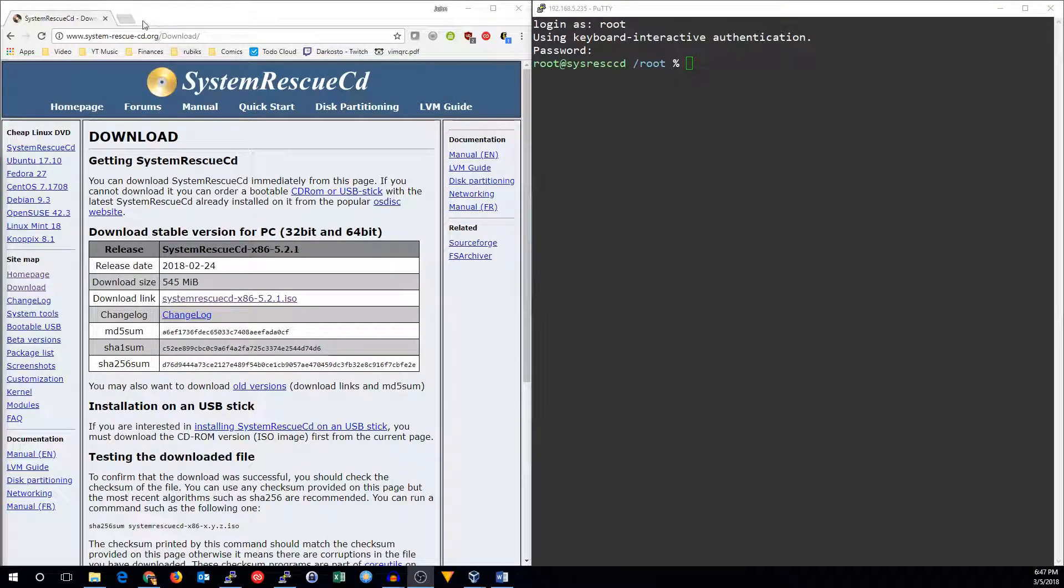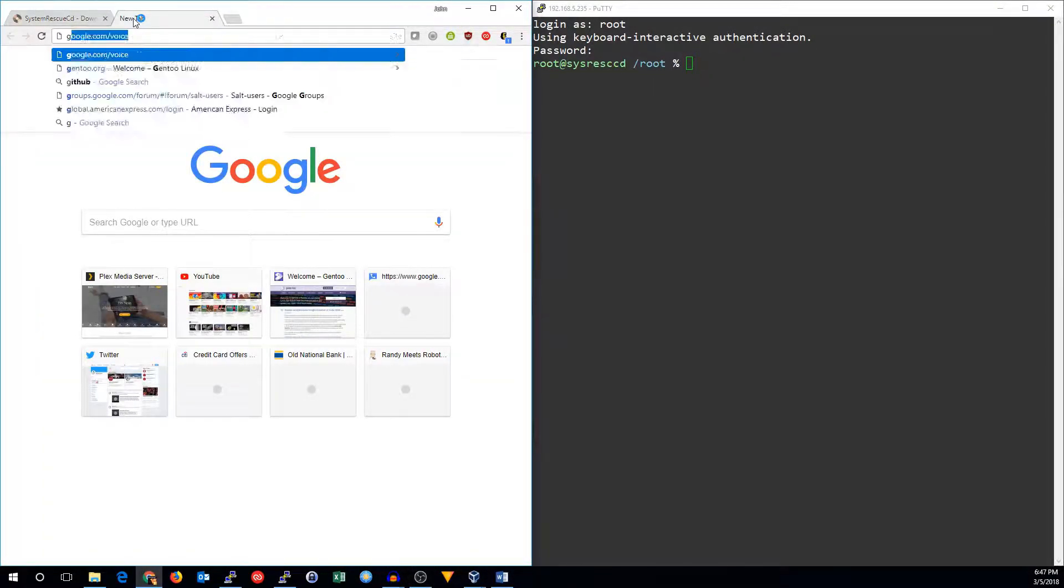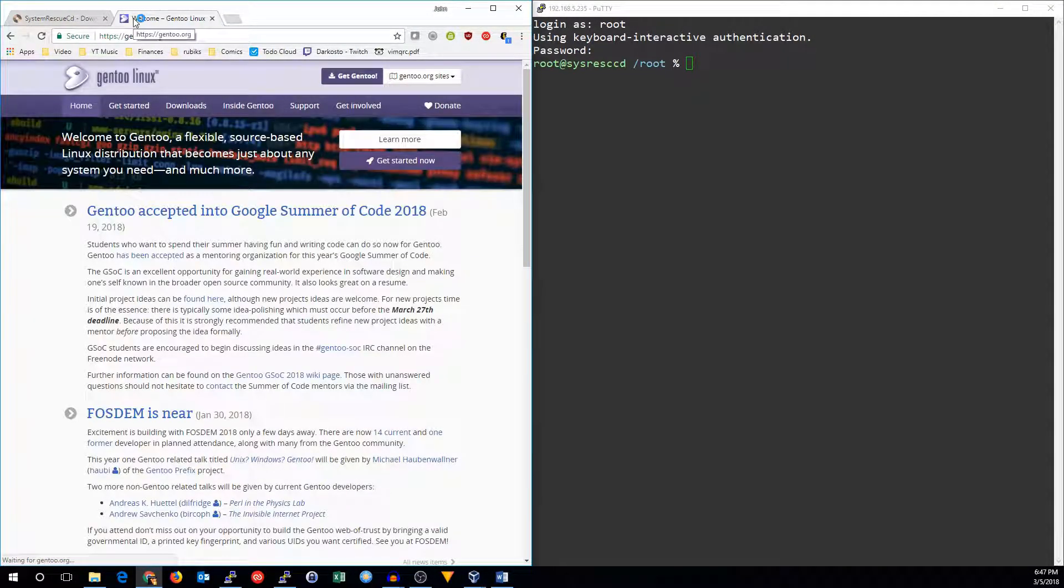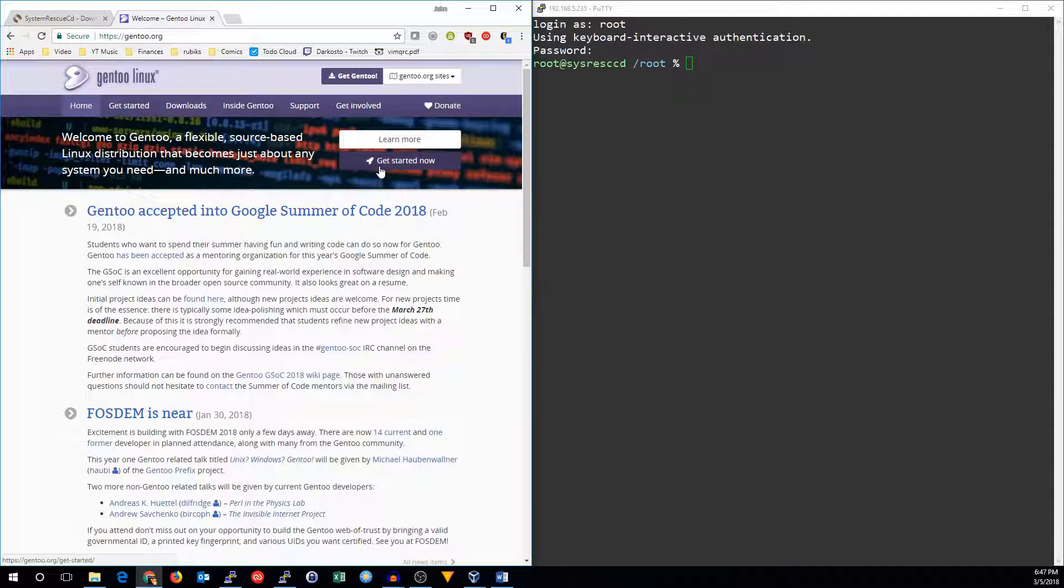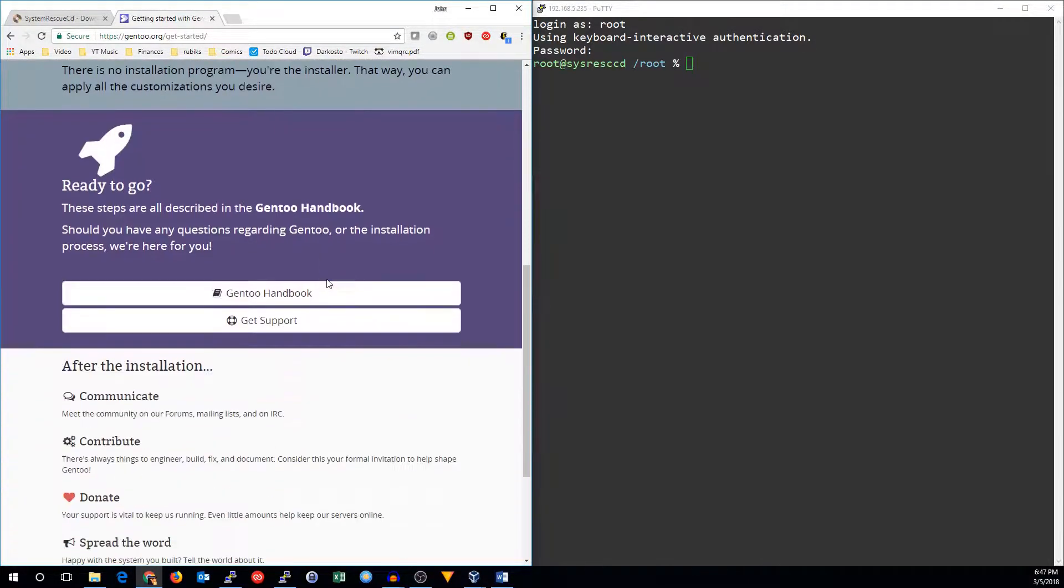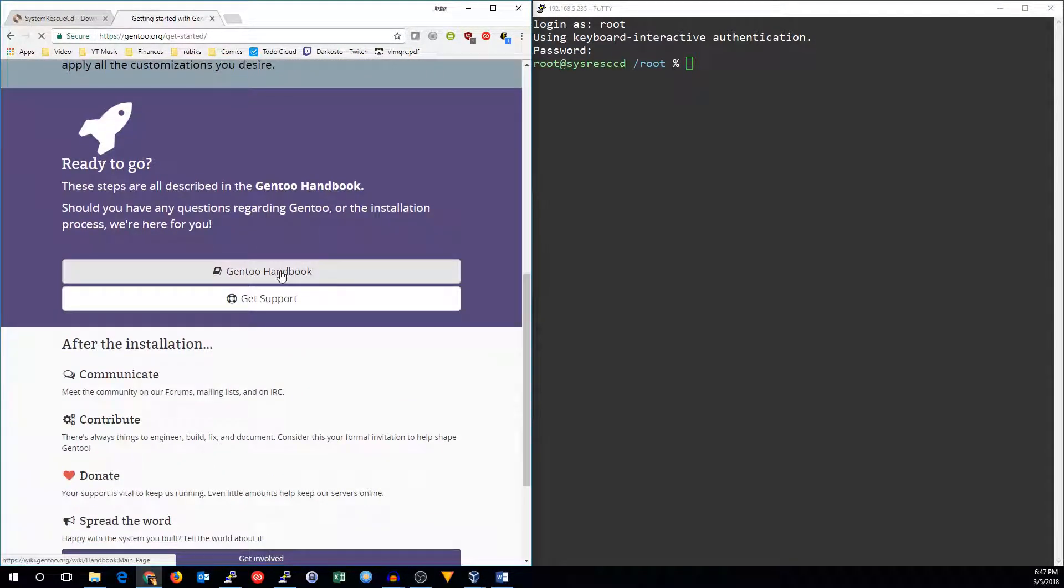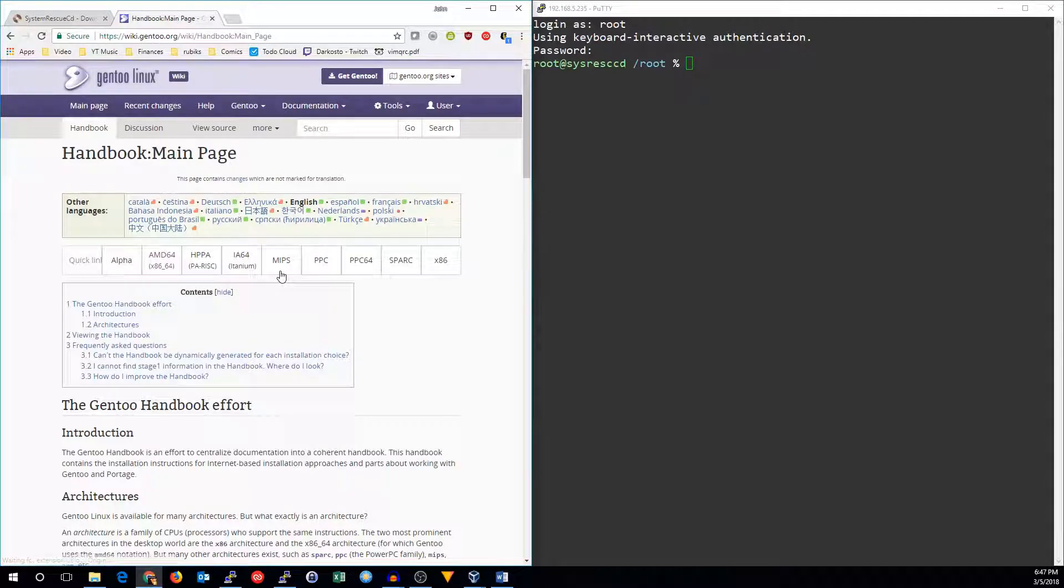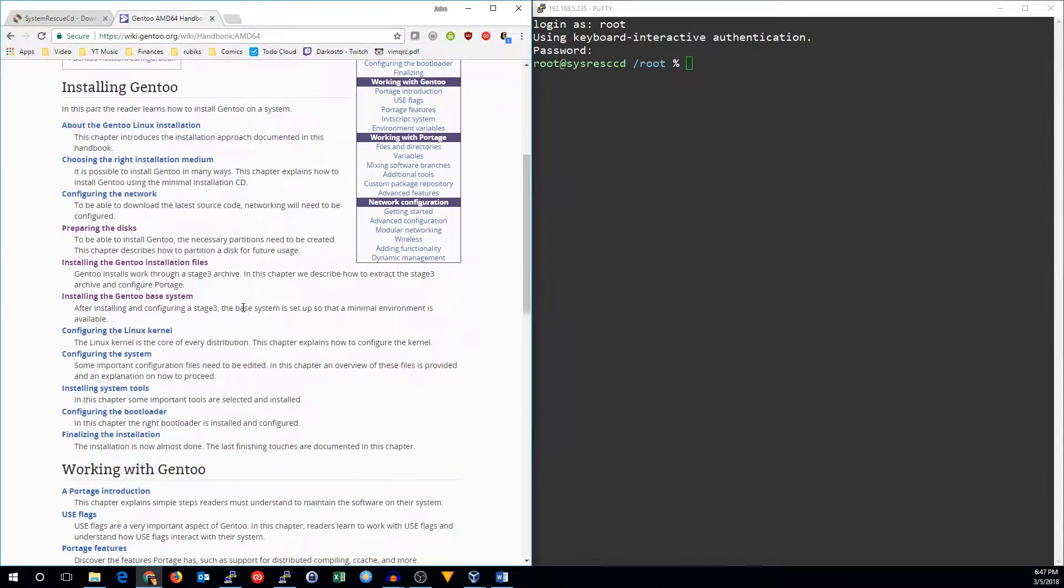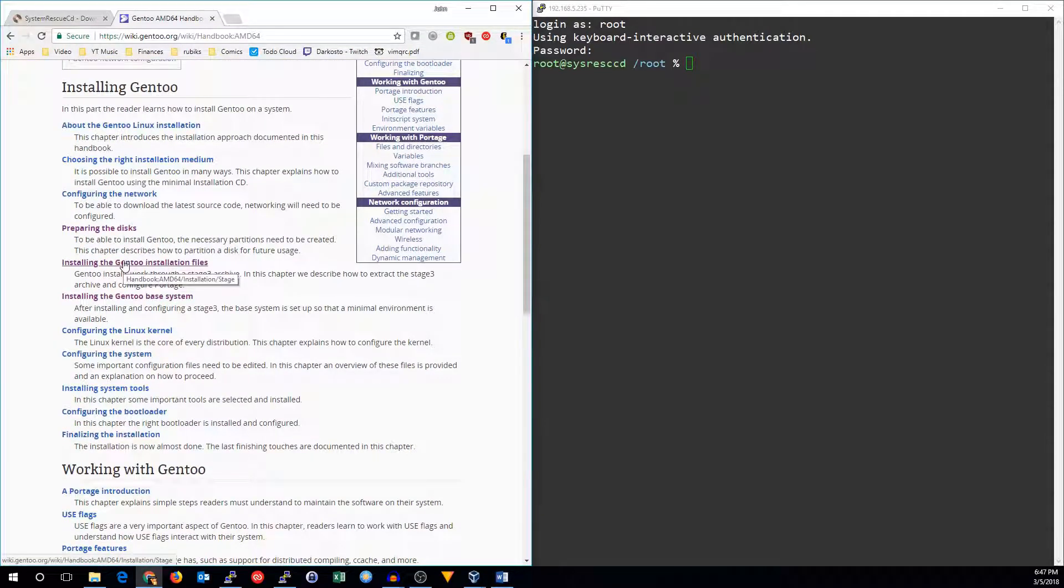All right, so let's go ahead and bring up the gentoo.org website in a browser. We'll click on Get Started Now and scroll down to Gentoo Handbook. The architecture you're going to use, AMD64 is most likely. And we'll go down to Installing the Gentoo install files.